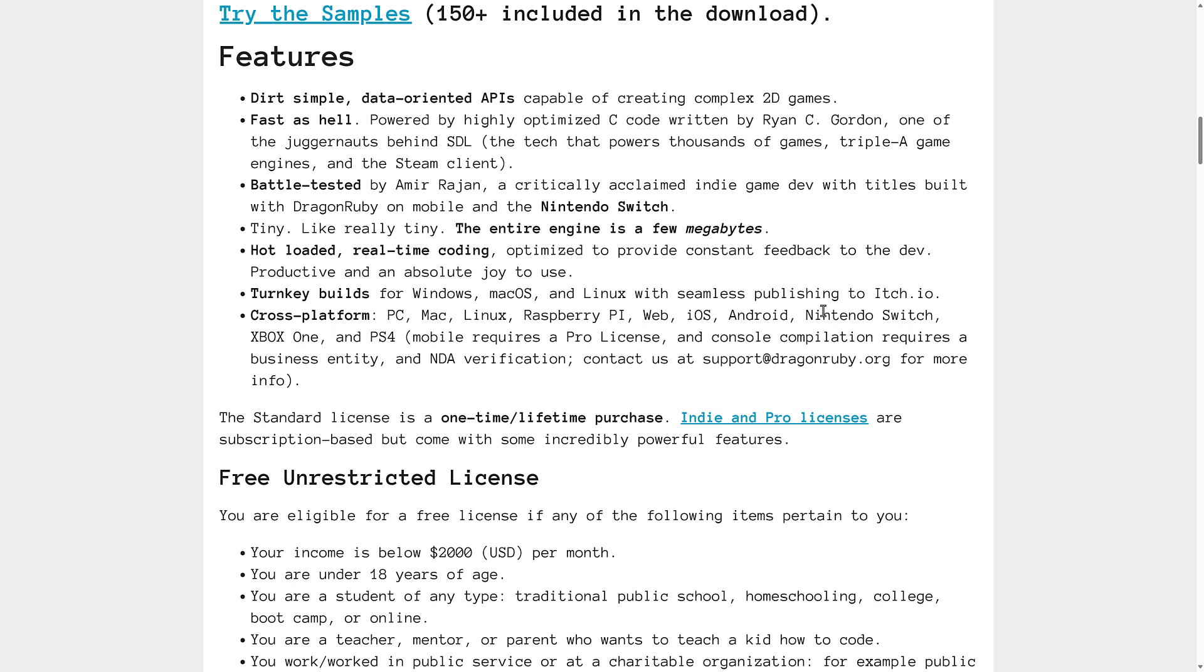This has been used multi-platform. There have been Nintendo Switch games made with this. In terms of platform supported, you've got PC, Mac, Linux, Raspberry Pi, Web, iOS, Android, Nintendo Switch, Xbox One, and PS4 out there.